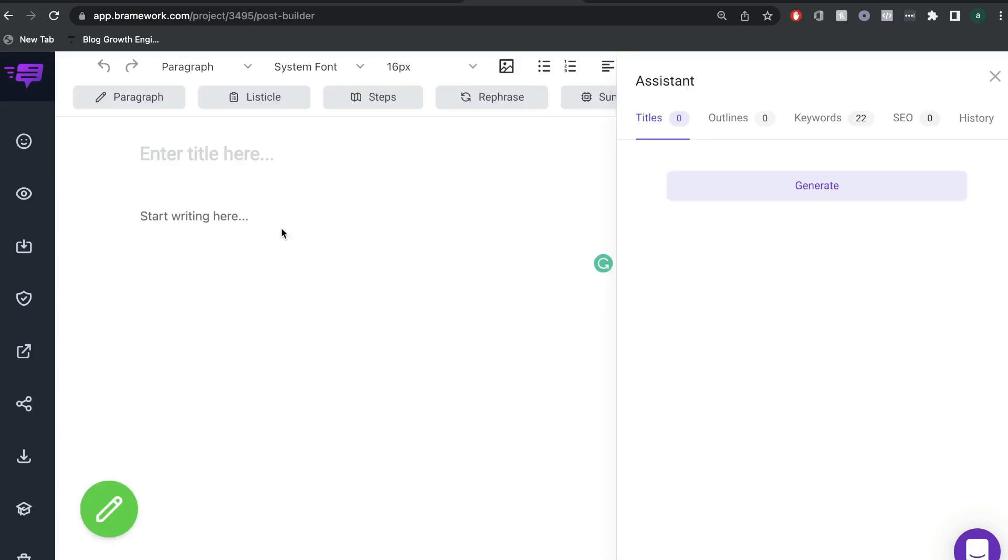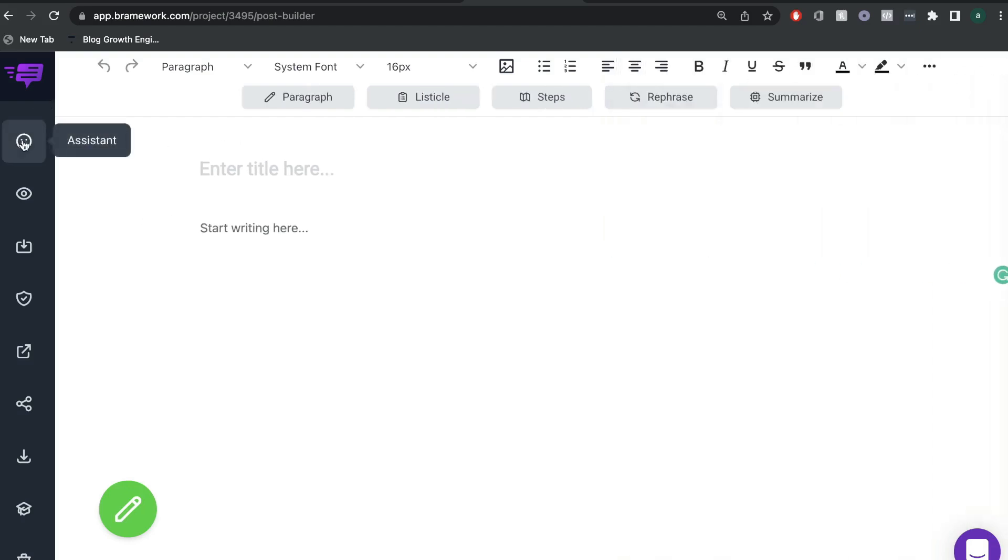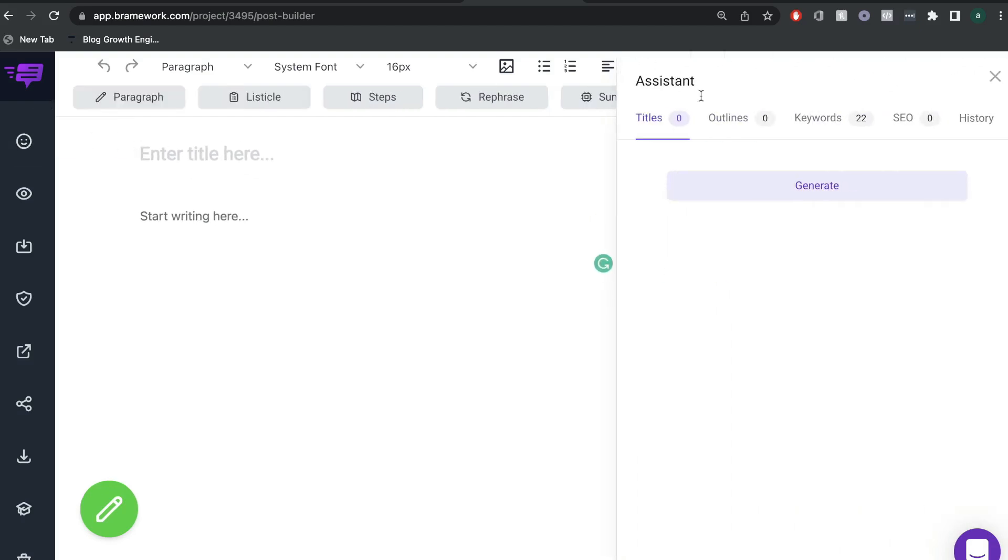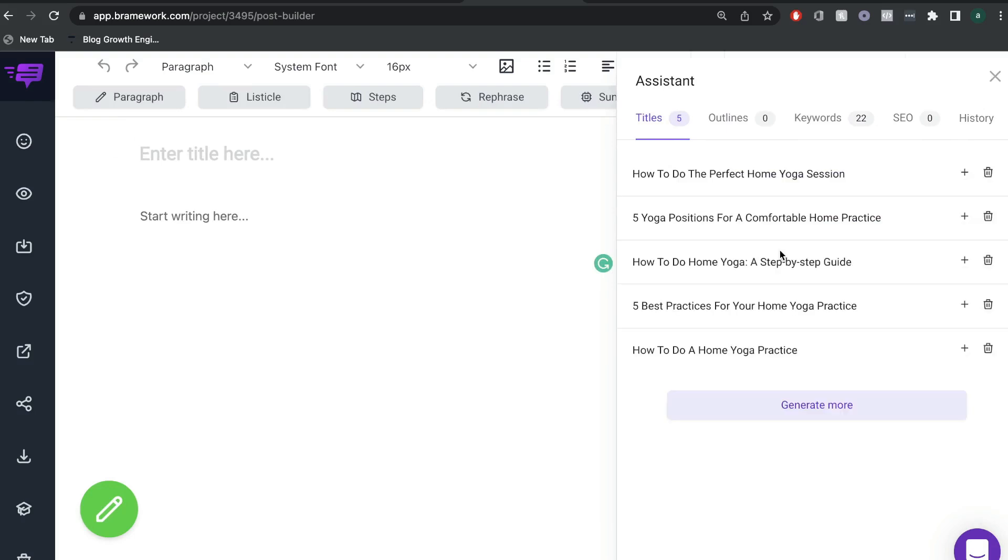Now this is the long form editor in which you'll be able to write your full long form blog post. But since we're still using the assistant, we want to go ahead and click generate. Now the AI will give us some titles based upon the keywords we're writing about. So again, we're writing about at-home yoga. Five yoga positions for a comfortable home practice. We'll go ahead and use the second title.